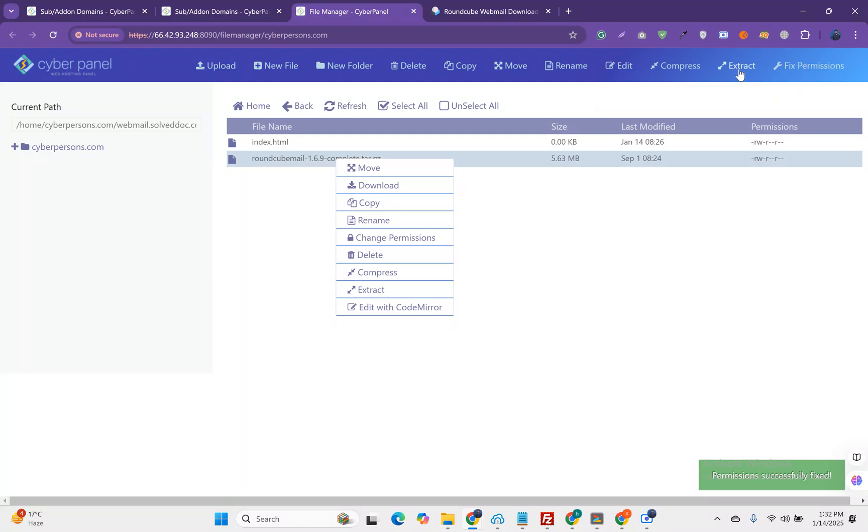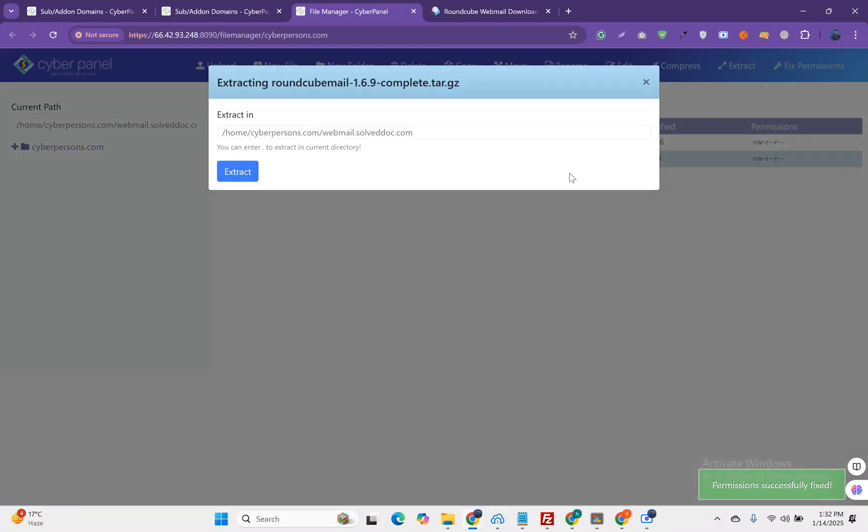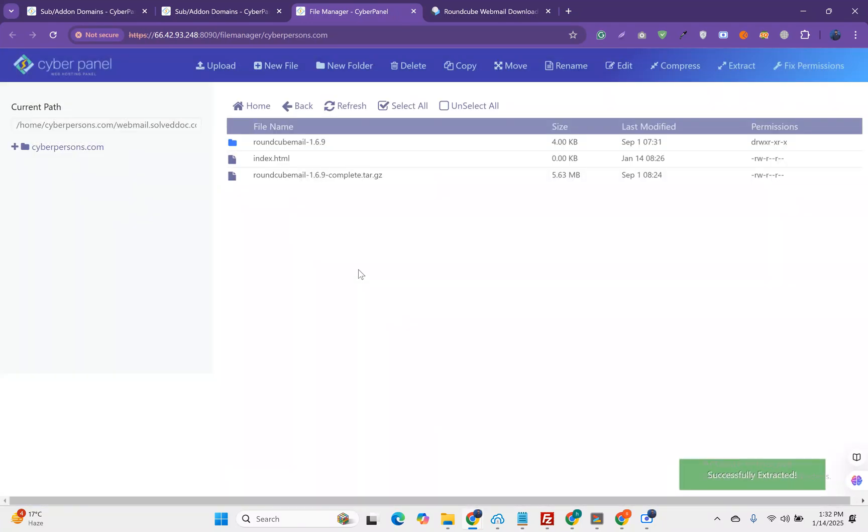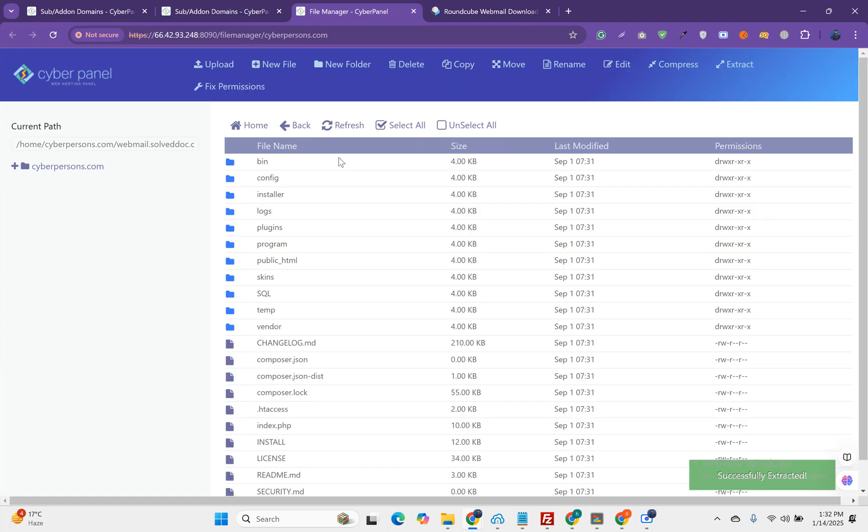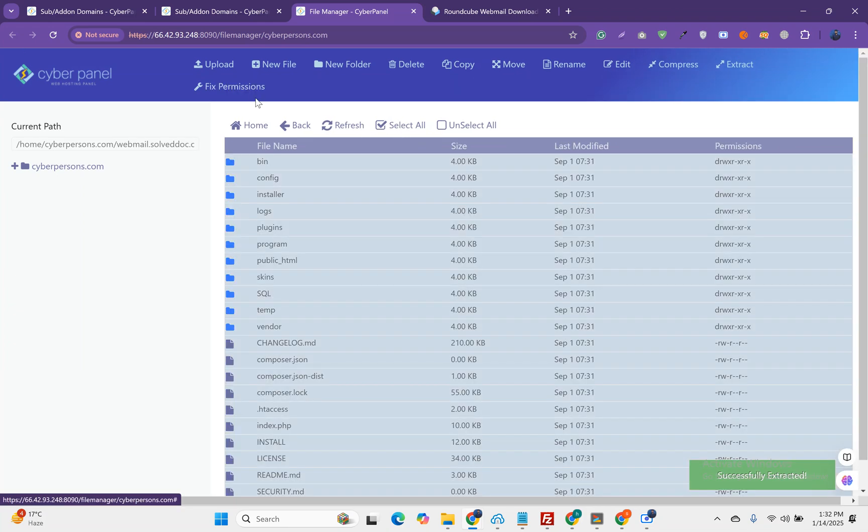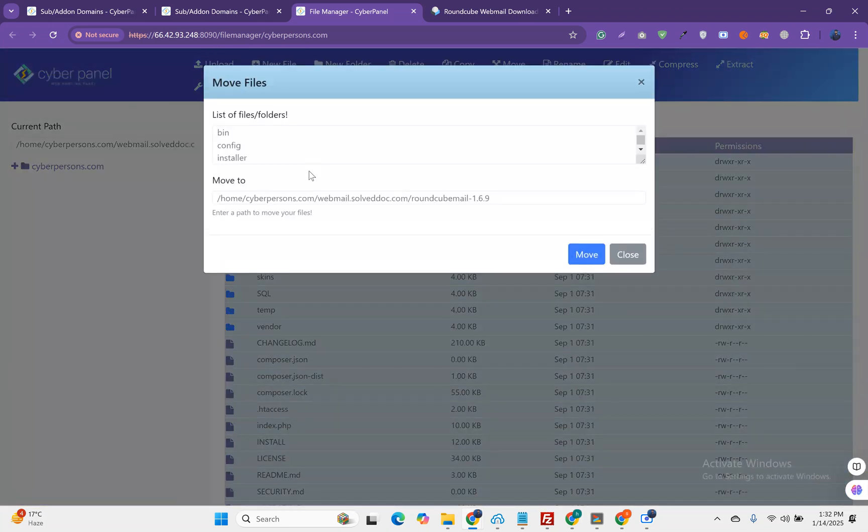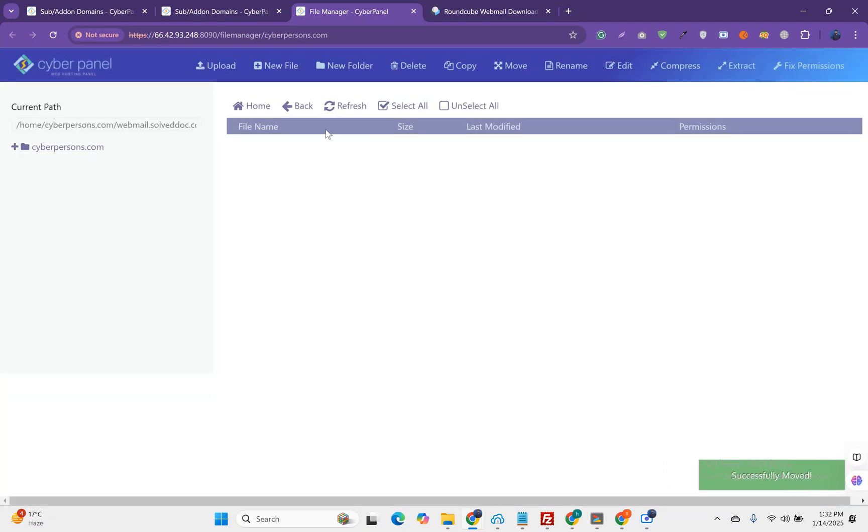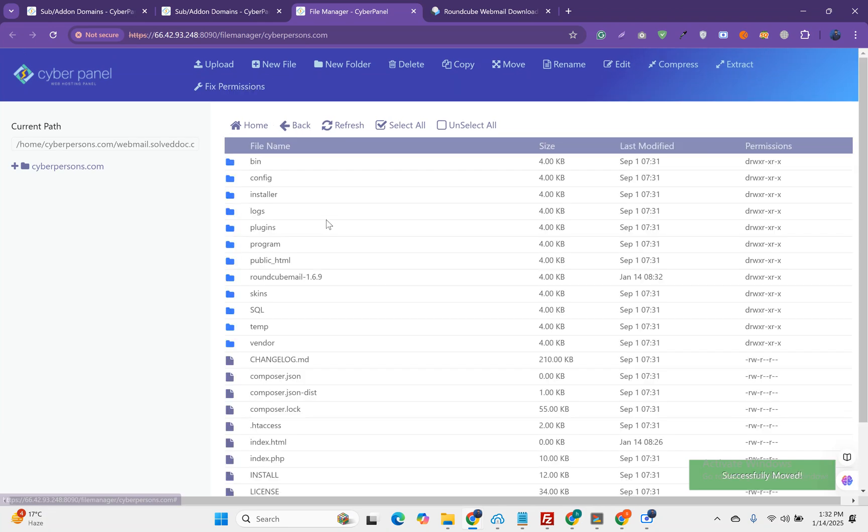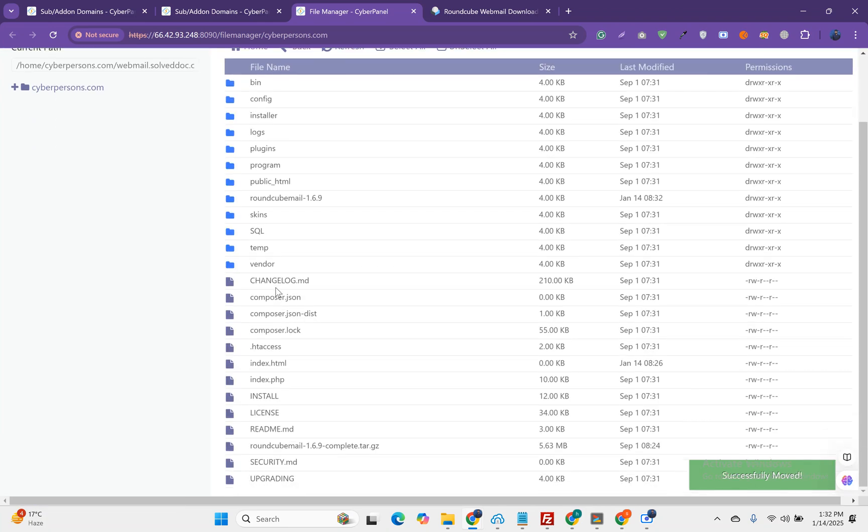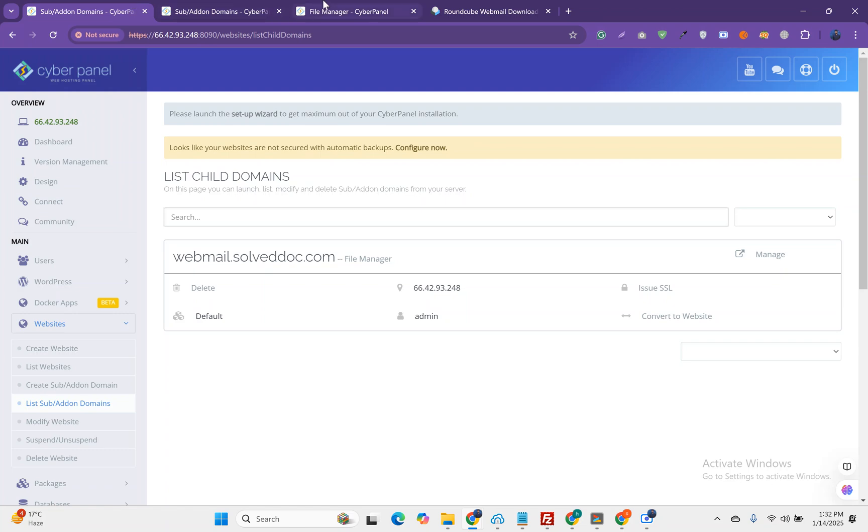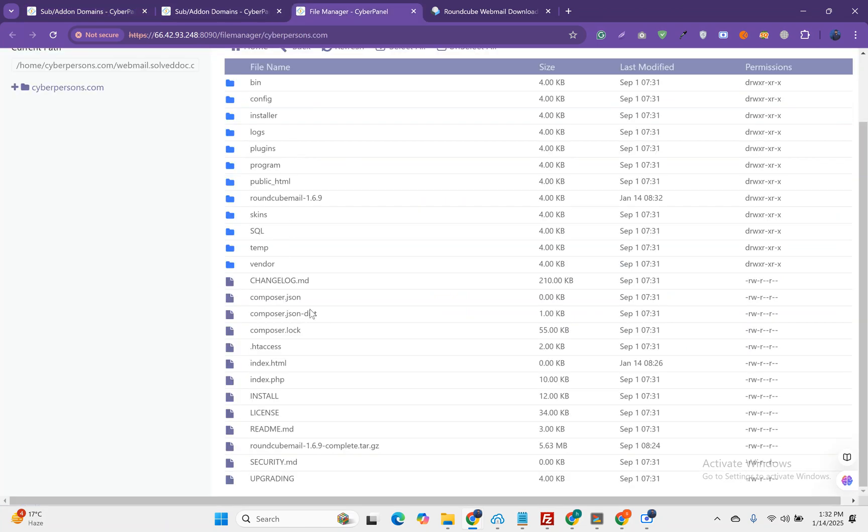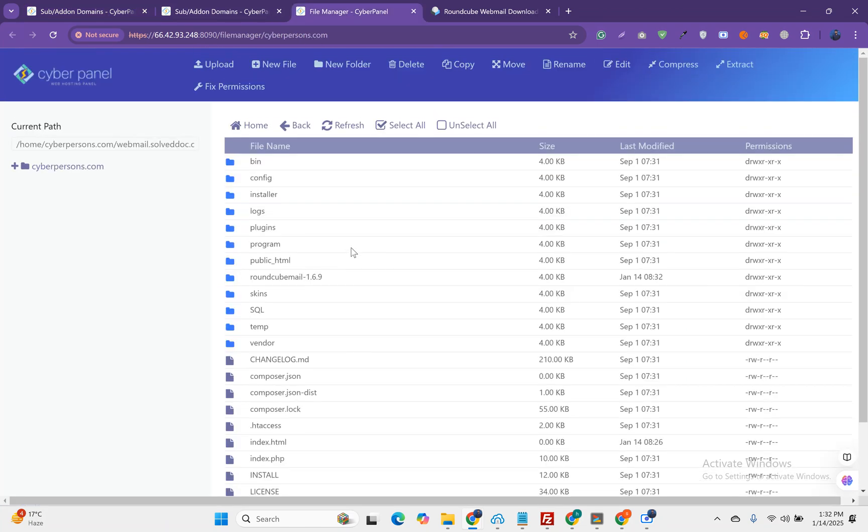Let's move all these files to the main directory where we have to access them. Here you can see now we have our database and we have RoundCube files.